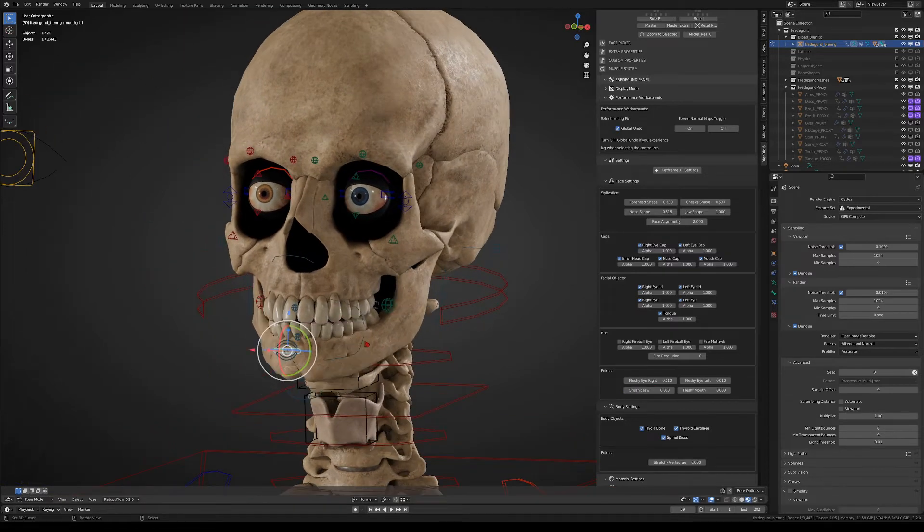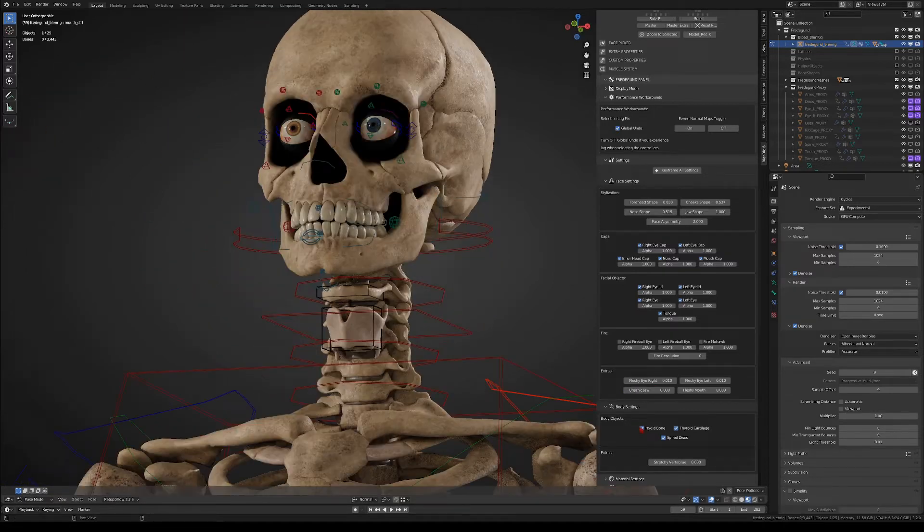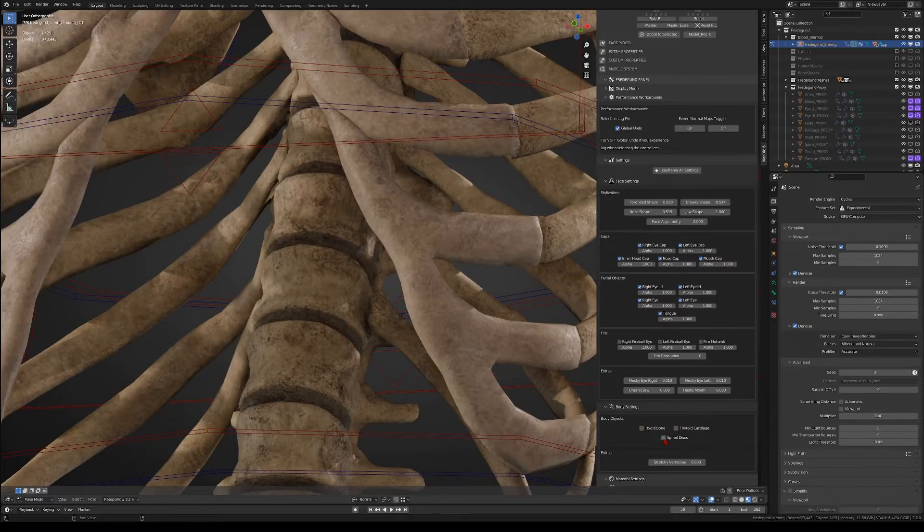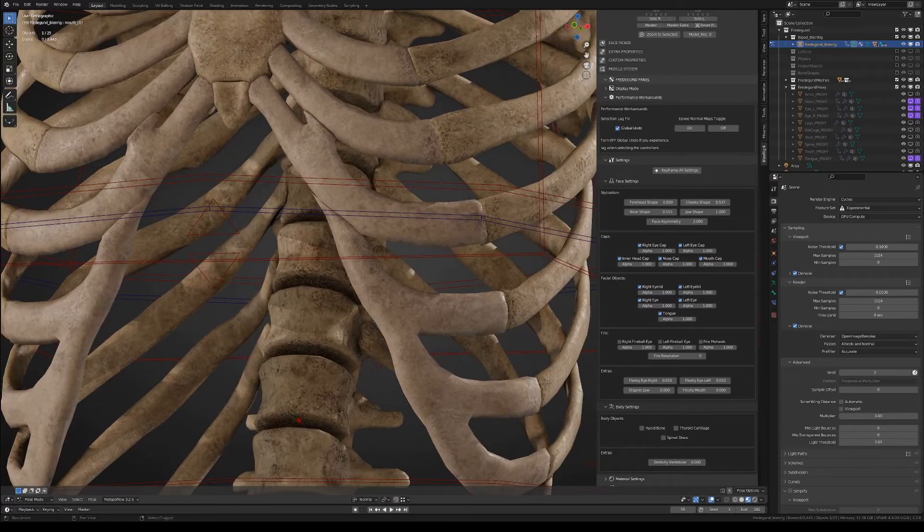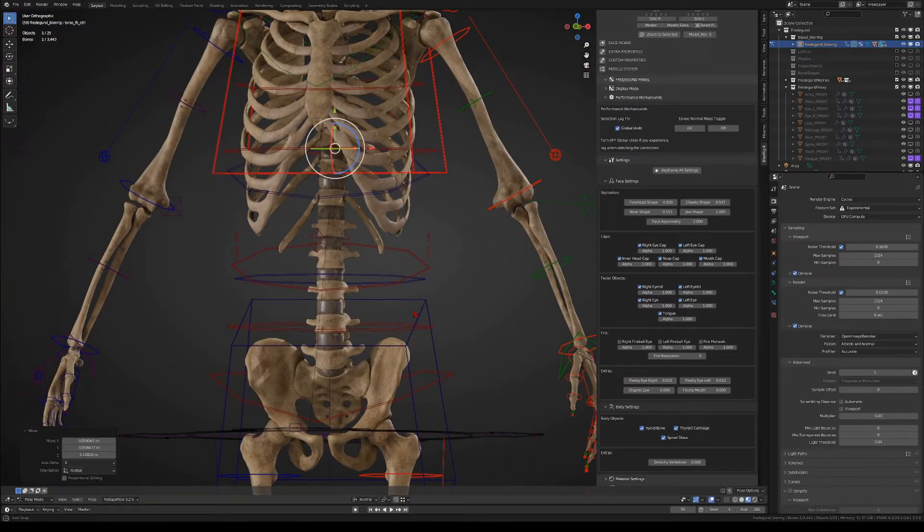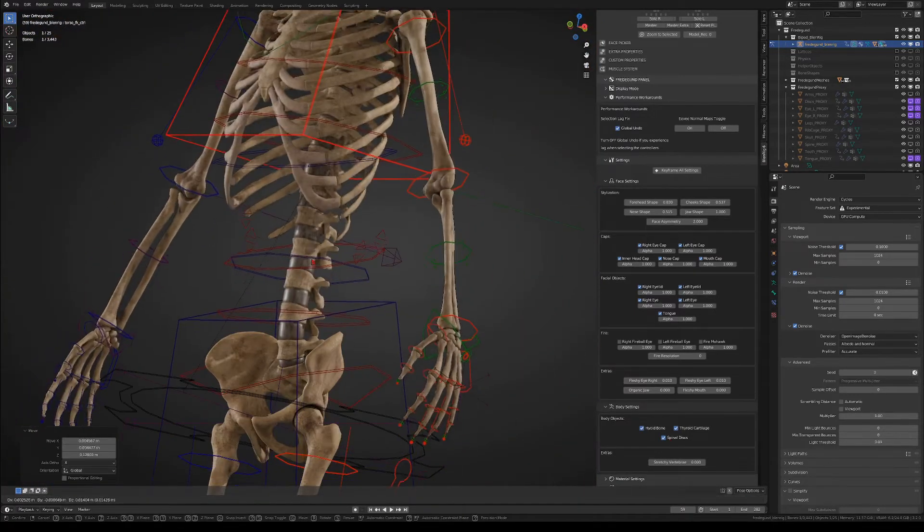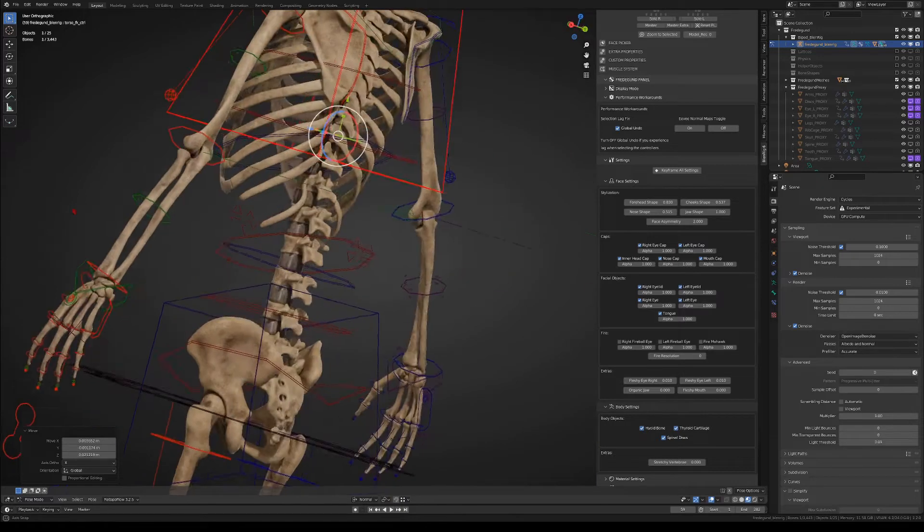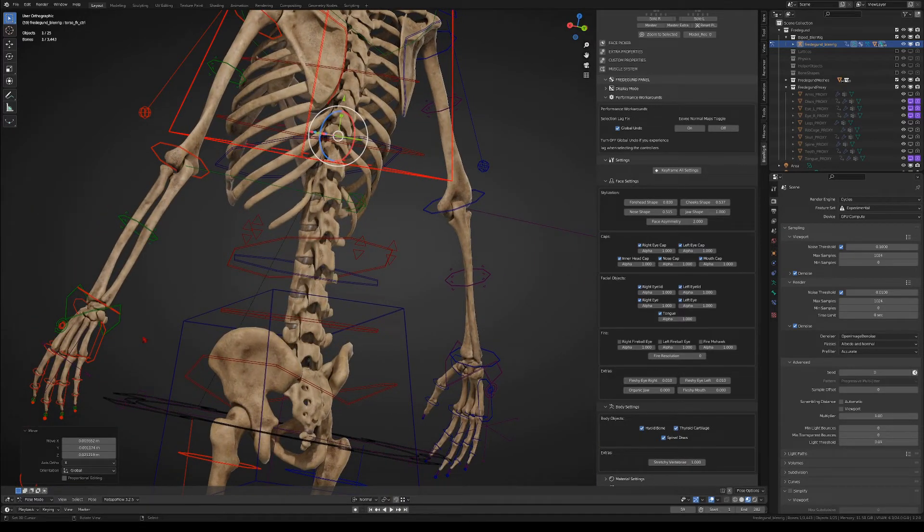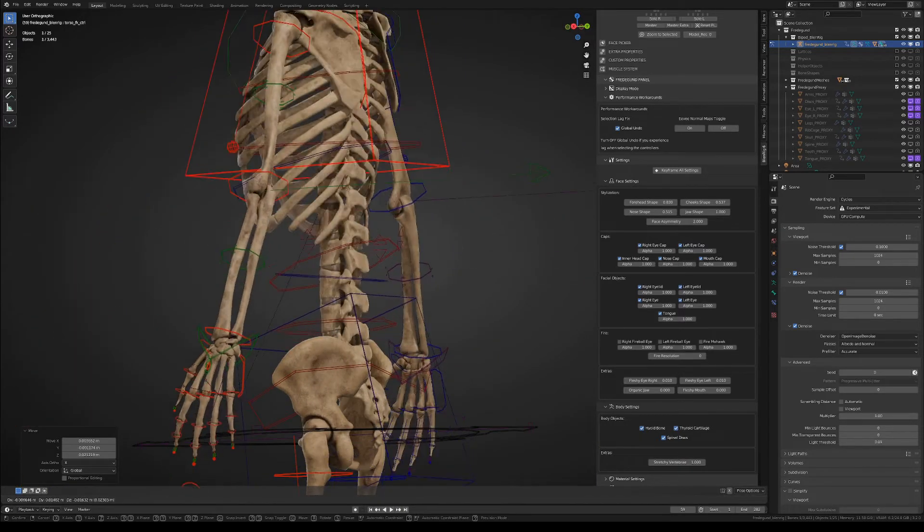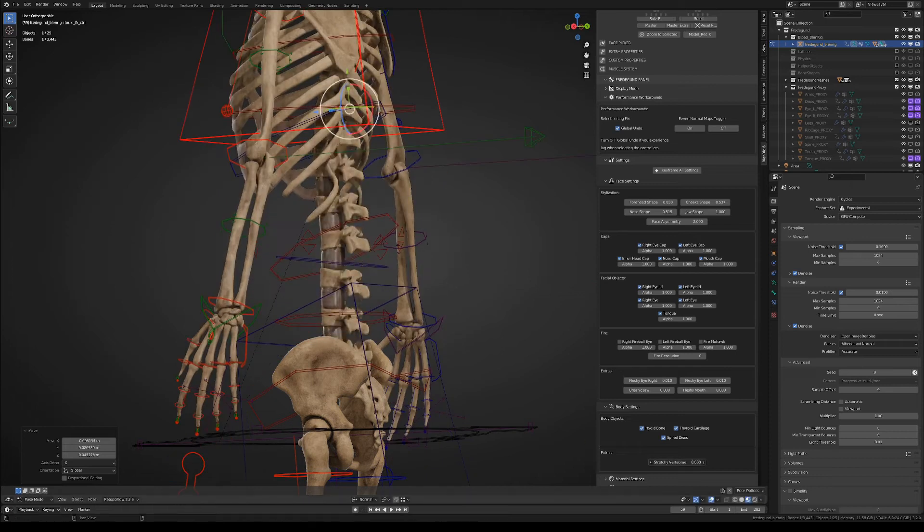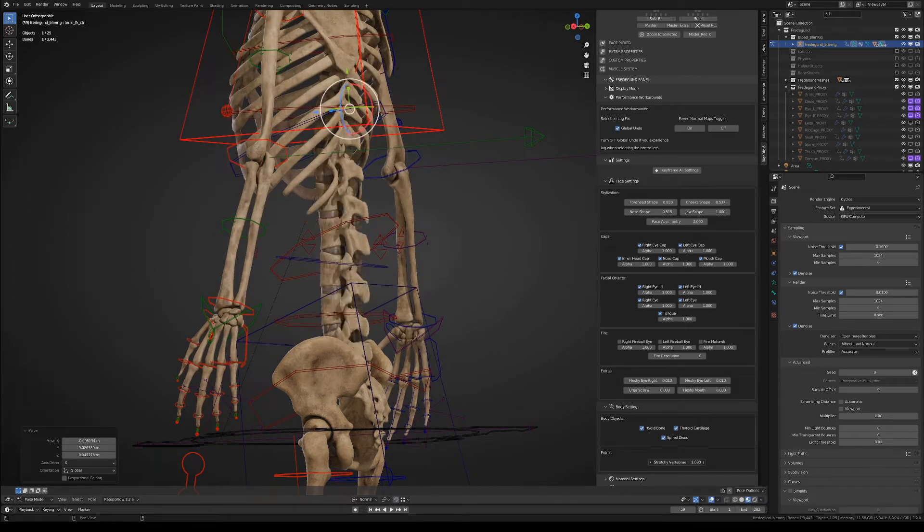Finally, for the body options, you can toggle the hyoid bone, the thyroid cartilage, and you can also toggle the spinal discs. On the other hand, the stretchy vertebrae slider will make the different bones of the spine stretch when you stretch the torso. Otherwise, if it's turned off, the only things that will stretch will be the spinal discs.